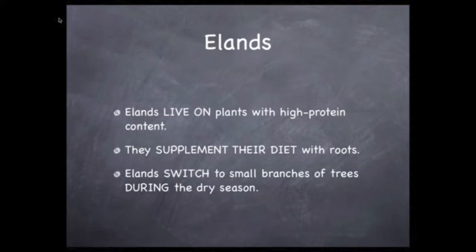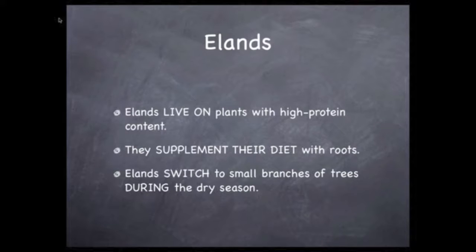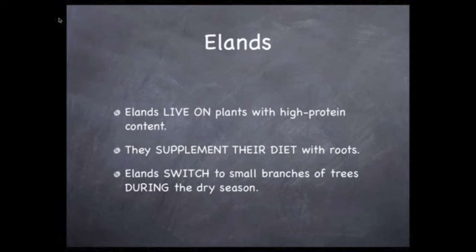Here are some sentences we could write using these facts. Pay attention to the words in all capital letters. These are connecting words that you might use in describing the diet of an animal that you choose to research.